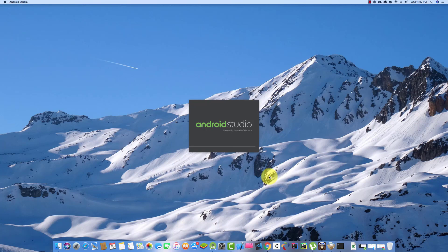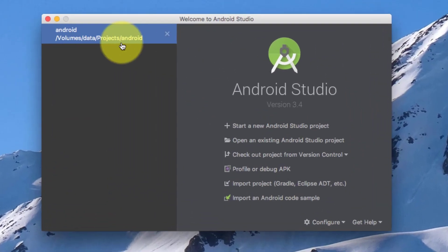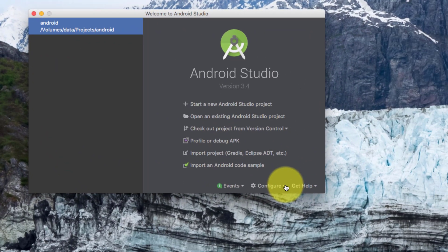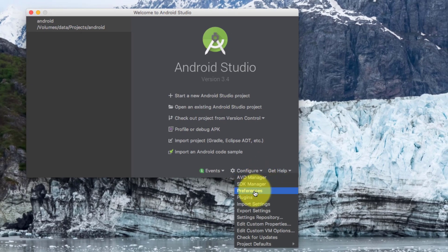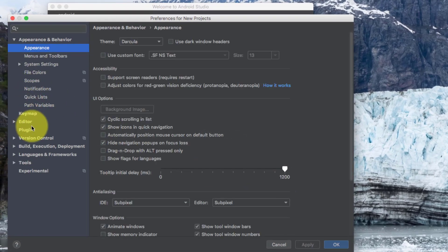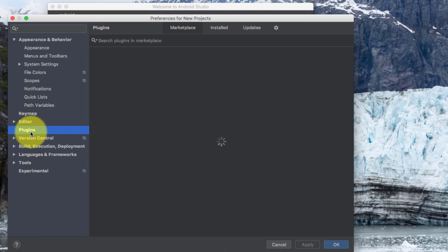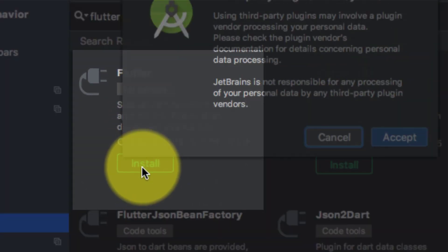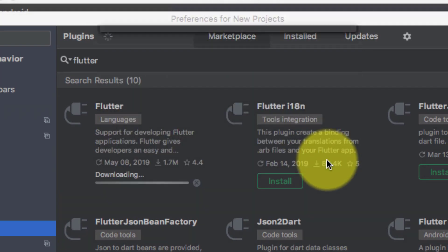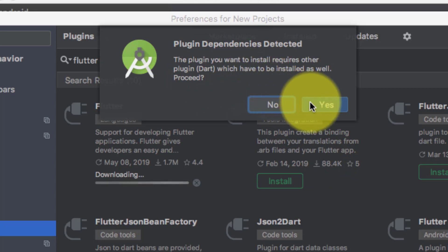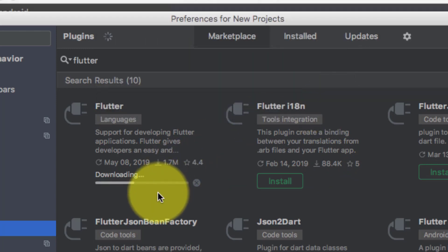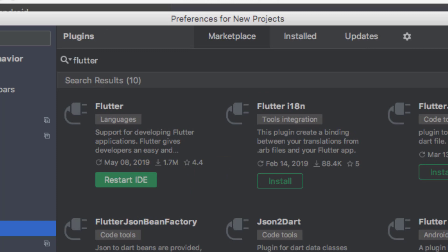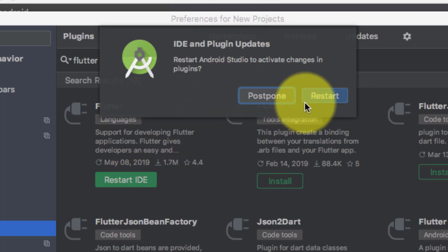When Android Studio is installed, you will see this window where we don't have any Flutter option. Go to Config and Preferences, click Plugins, and search for Flutter. Download the Flutter plugin and click Install, then Accept. We will also download Dart — click Yes. After downloading, click Restart IDE and then Restart.